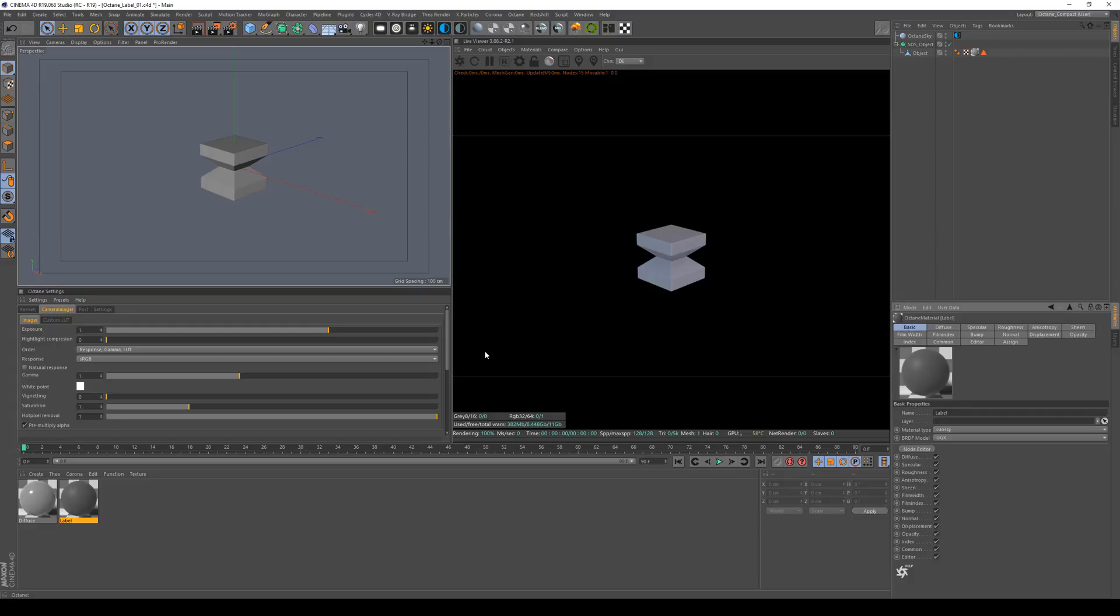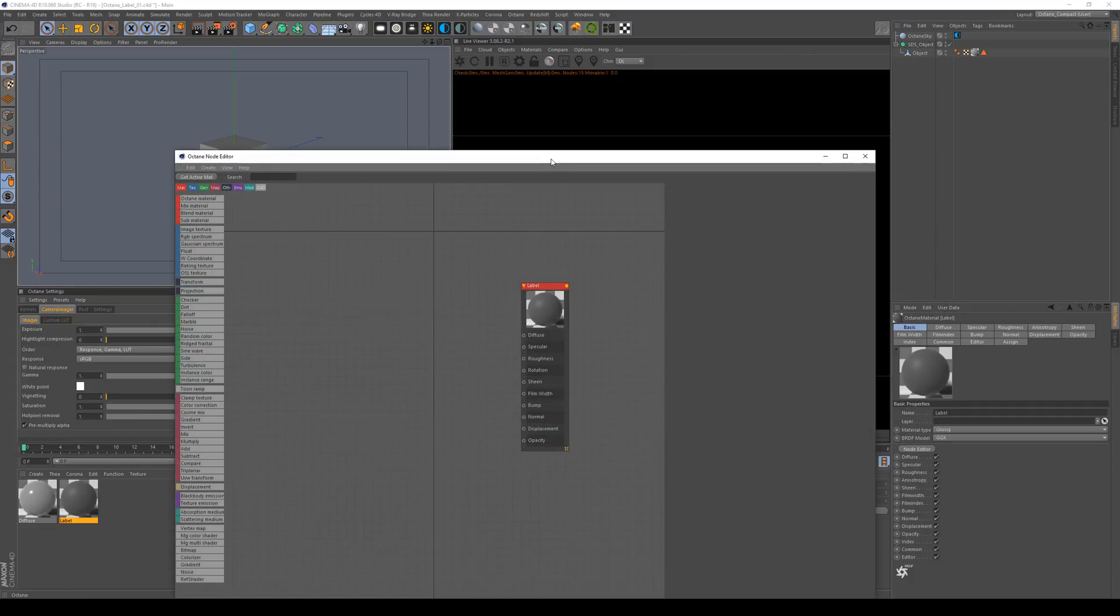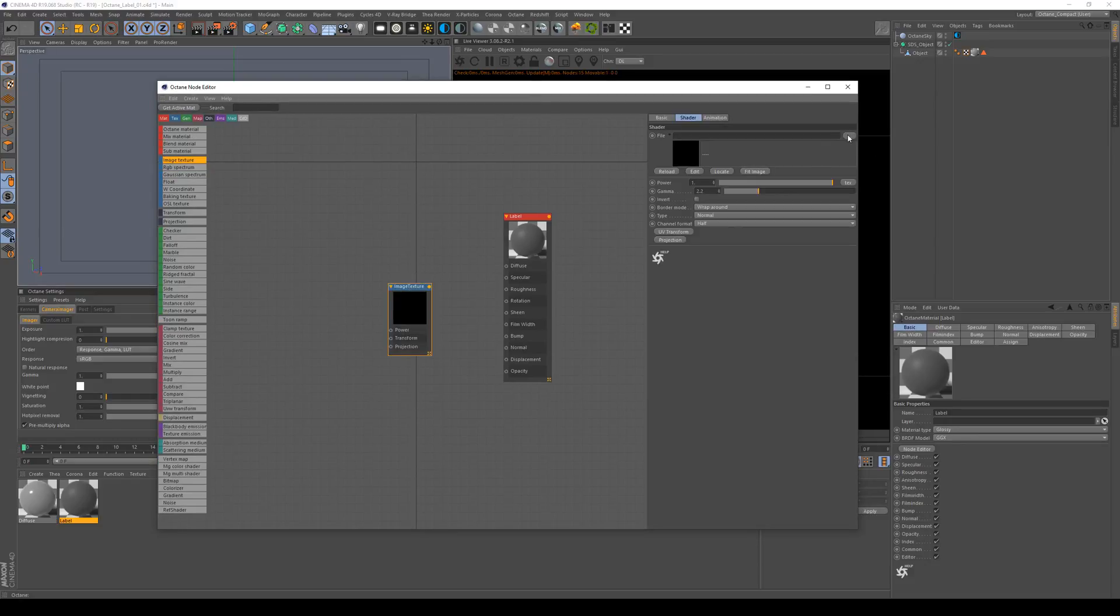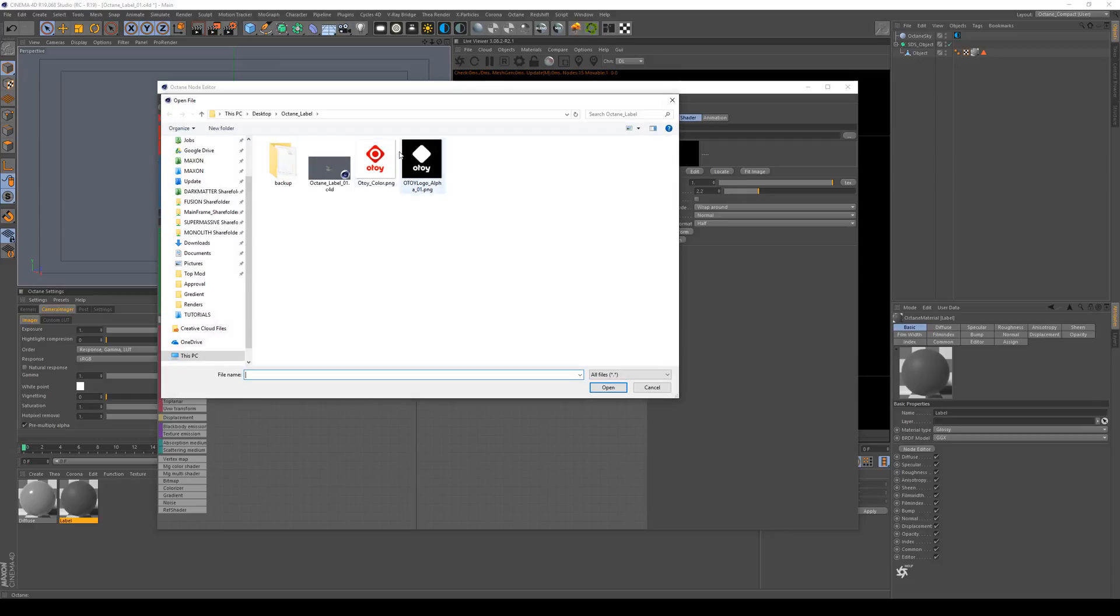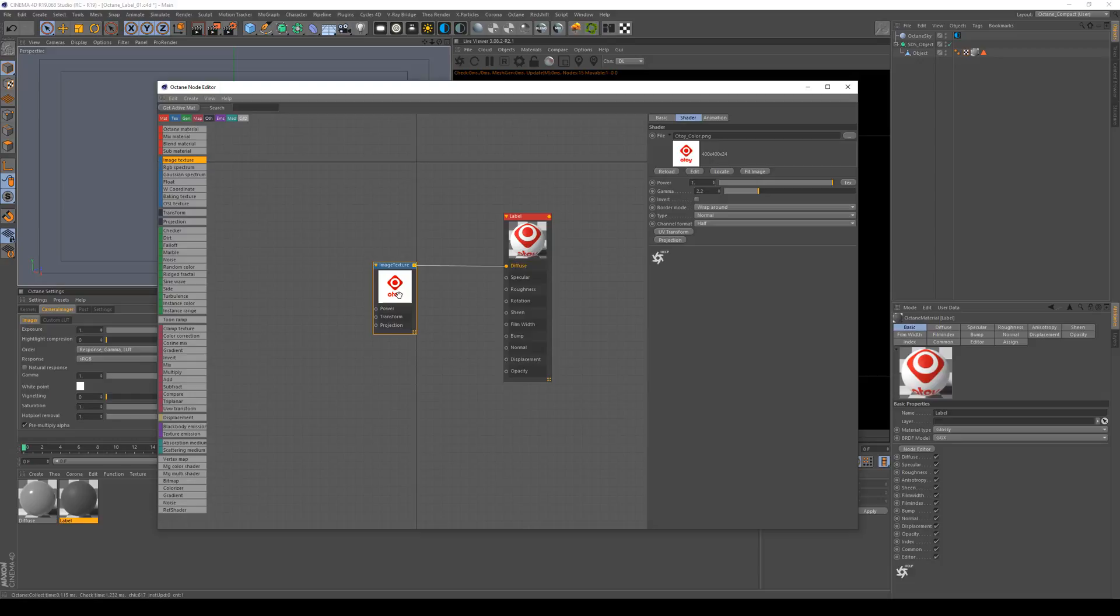I've already prepared something so let's jump into the node editor of our label material and get an image texture going and load the image. Of course this goes into the diffuse and then we need an alpha.